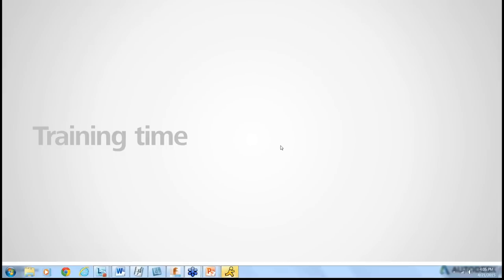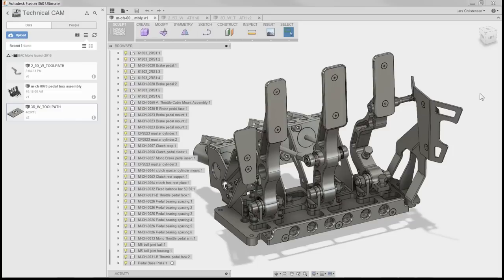I'm going to pass it over to Lars and make him a presenter so we'll be able to see his screen. Really excited about the opportunity to show you guys some of this neat CAM that is inside of Fusion. Fusion being a CAD software and also having this CAM module right within it is really powerful.